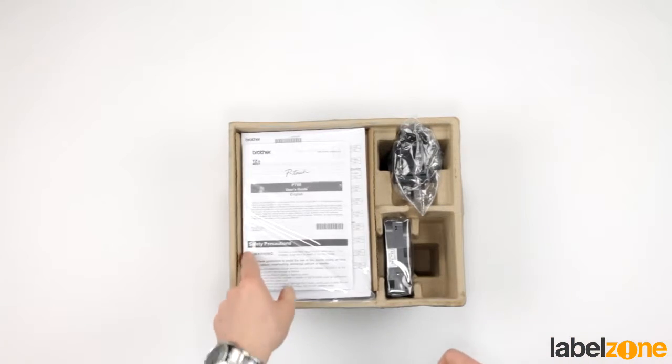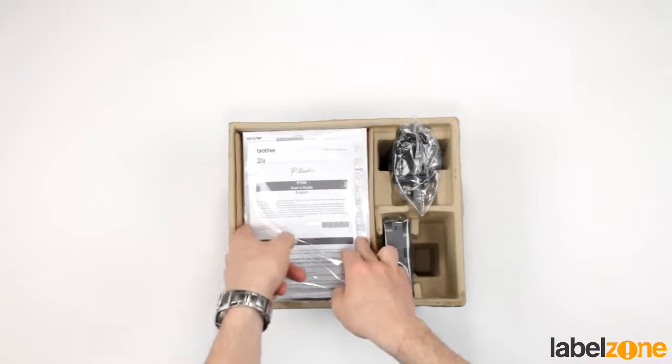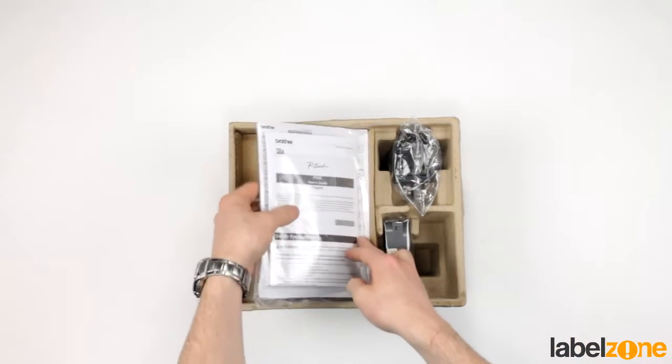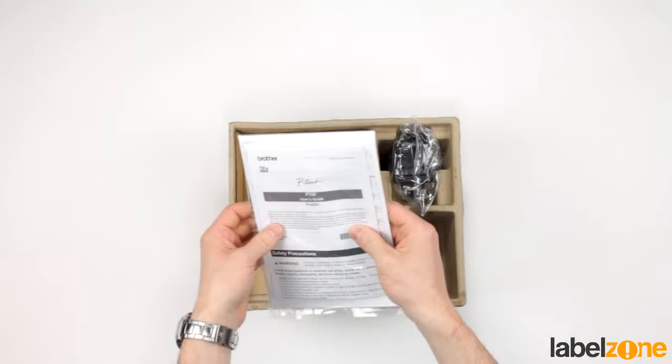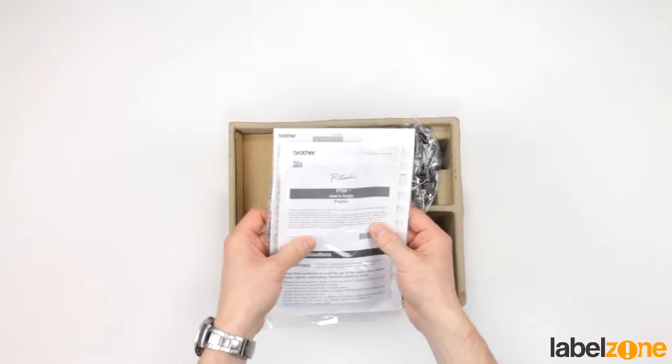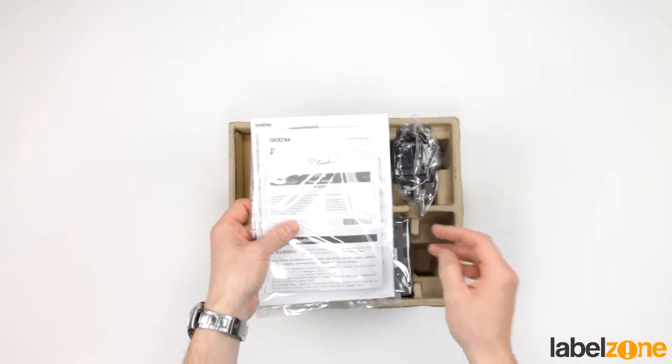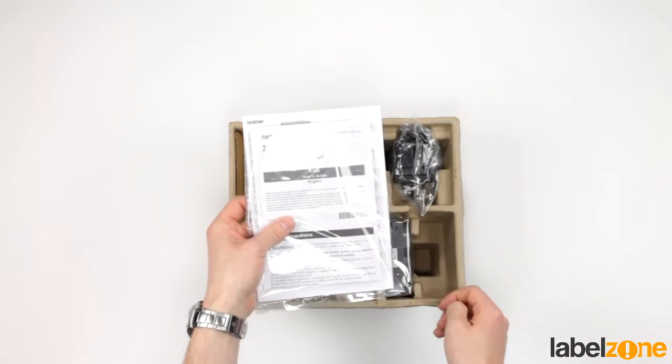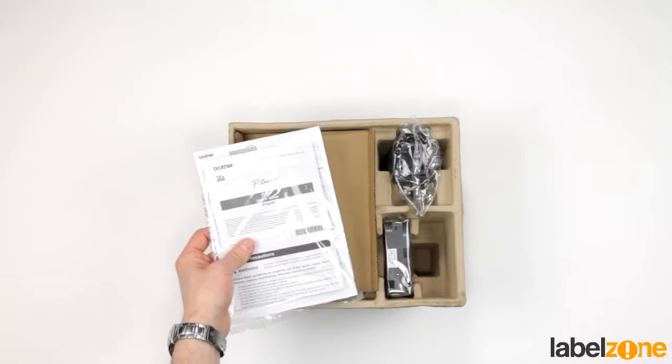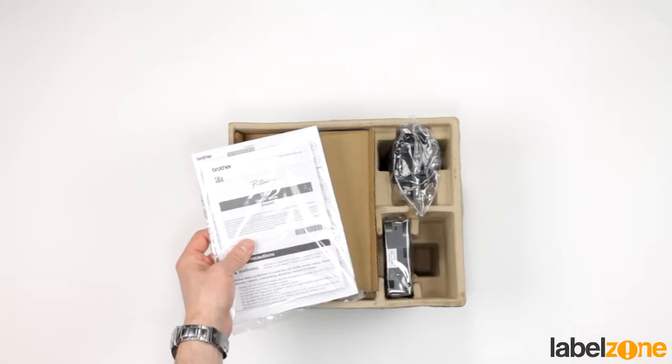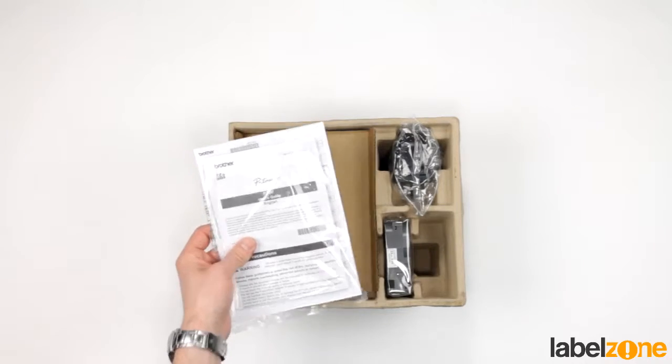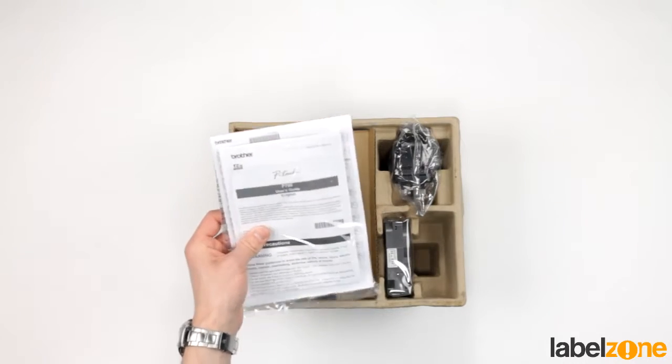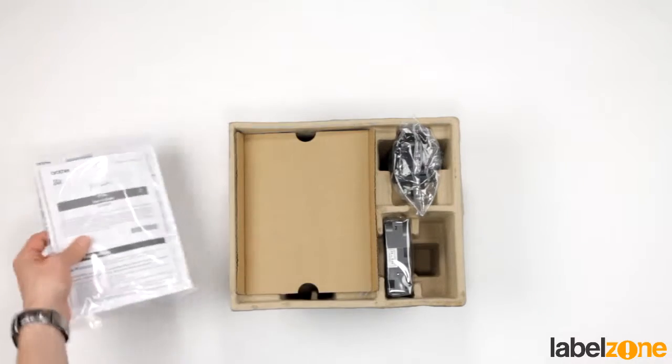The first thing you'll notice is this package here. In here is the user guide, warranty information and software CD. To use the full version of the P-Touch editor on Windows and Mac you'll need the CD which is enclosed.